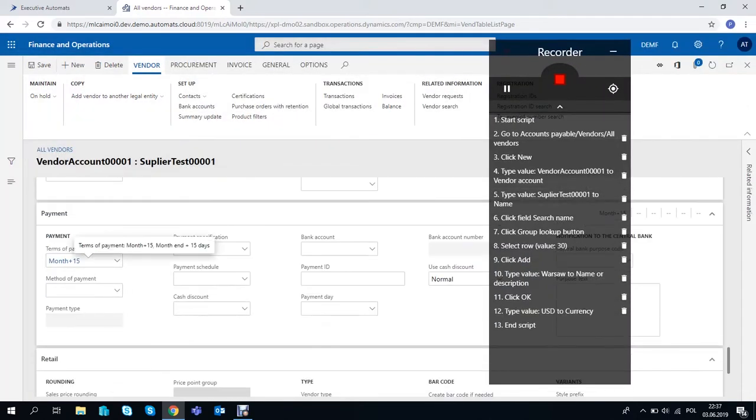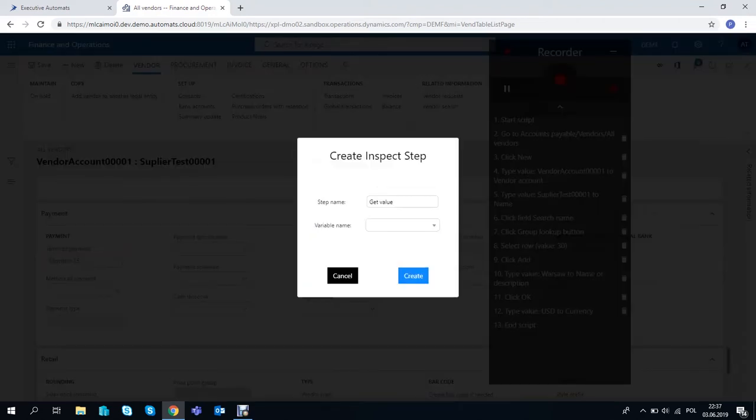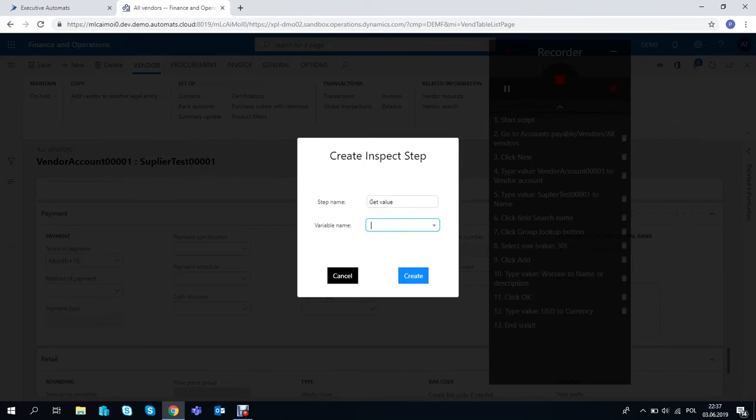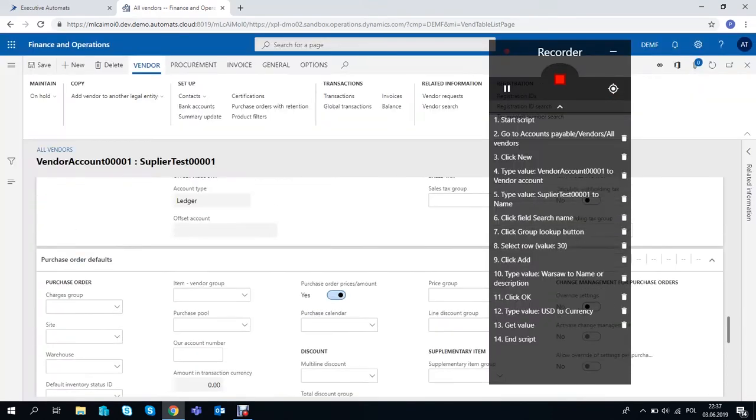Terms of Payment is an important field because we want to validate it in the script, so we need to use the picker option on this field to get its value and save it as a variable Terms of Payment.